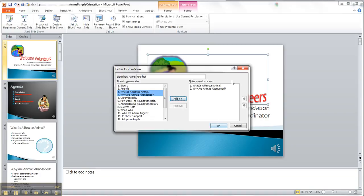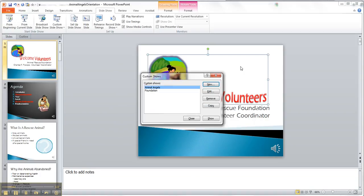So I click OK, but I don't want to do that because I don't want that, so I can remove, I can edit, I can copy, so that's how you would do a custom show.